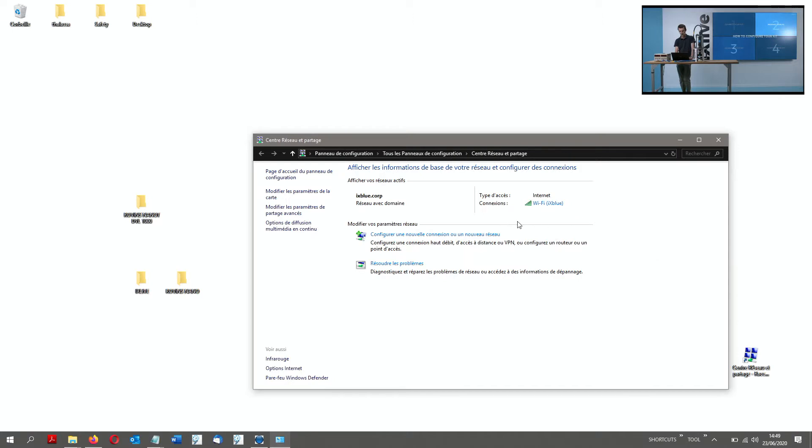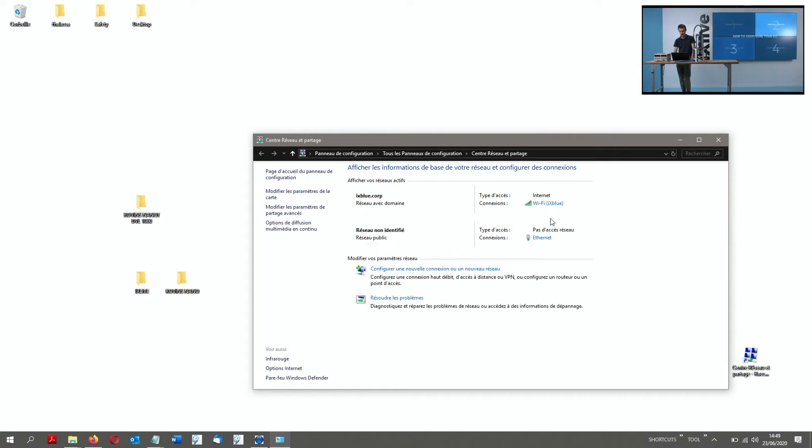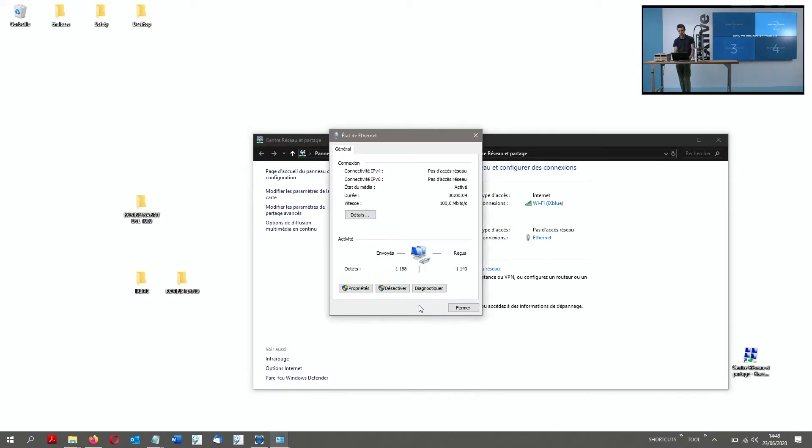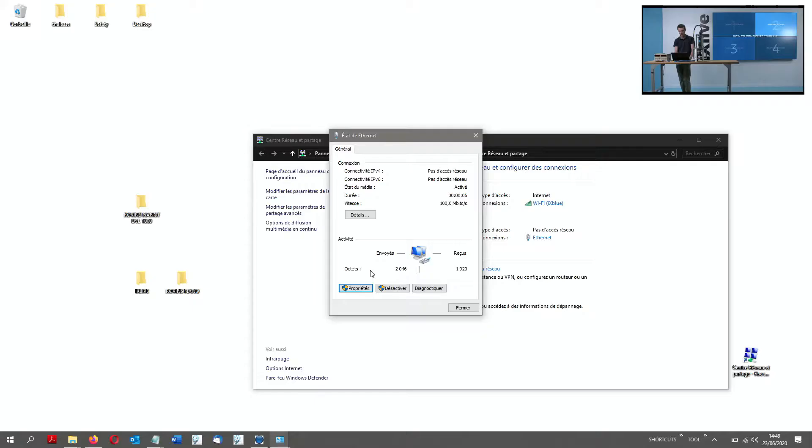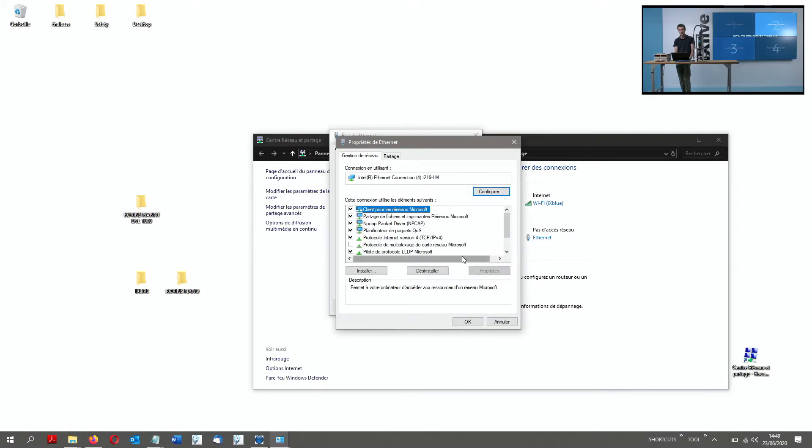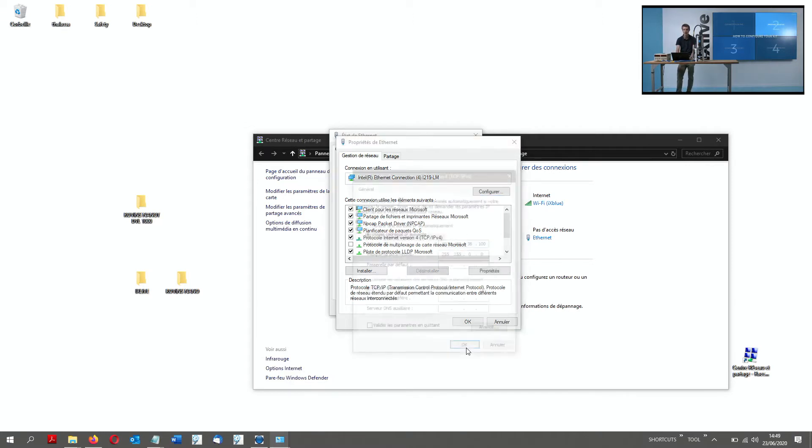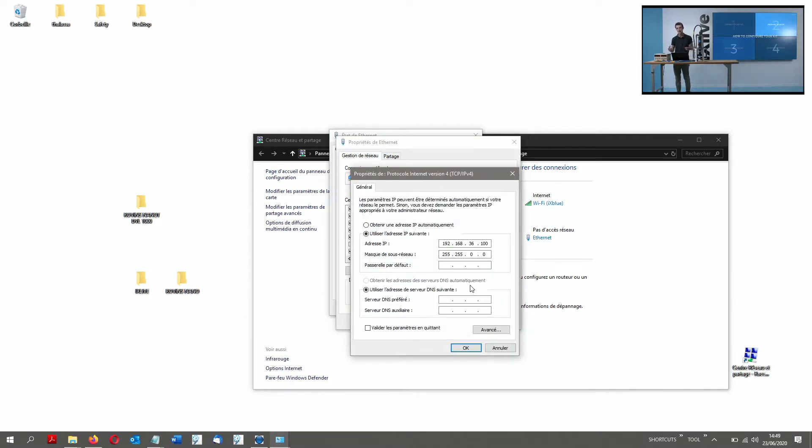Once the Ethernet network is popped up, I can configure it. For my Ethernet configuration, I have a strategy to consider, which is for the IP addresses. So IP addresses by default for the INS will be in the 192.168.36.1xx range.